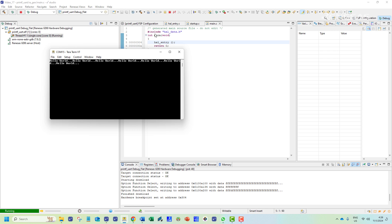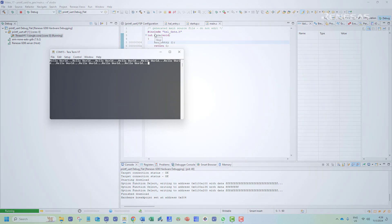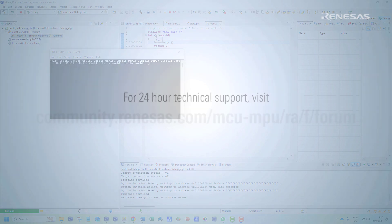And that is how we can create a printf implementation that outputs data on a PC terminal from an RA board.